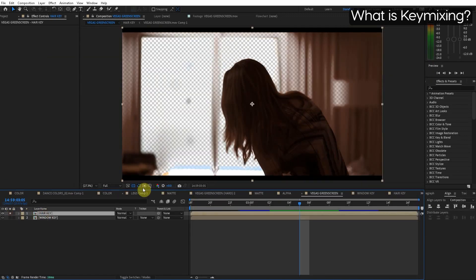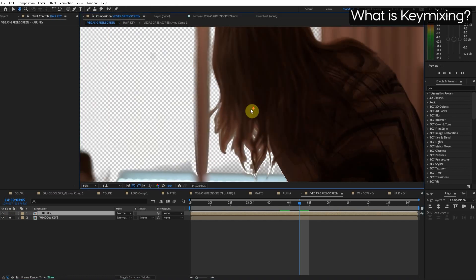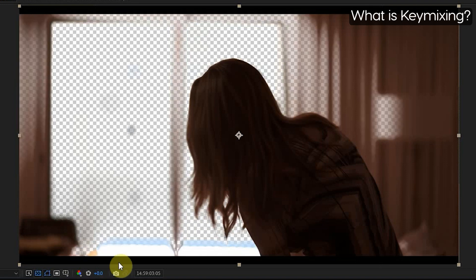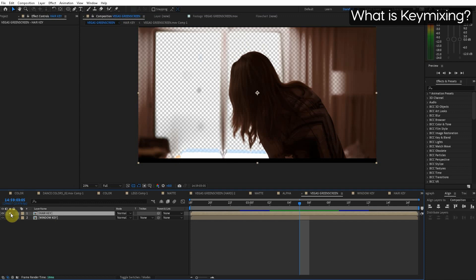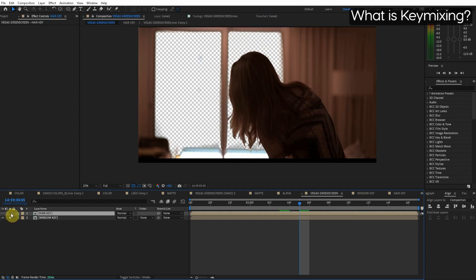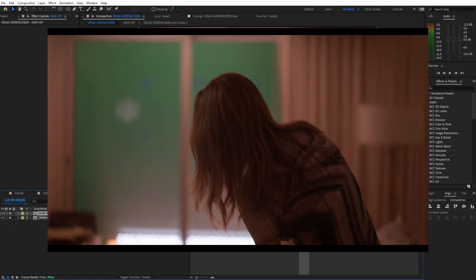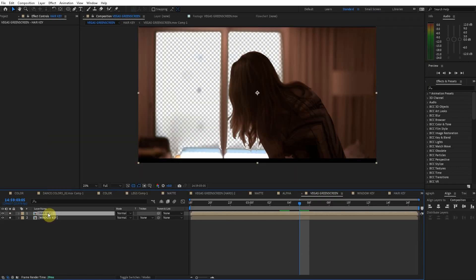On this layer we have the hair key that looks nice but everything else is messed up. On this other layer we have the window with a nice key but the hair looks terrible so we want the hair from this layer and the rest of it to be from this layer. So we're trying to mix different sections of the key together to get the best of both layers. There's a cheat way to do this and a pixel perfect way to do this.